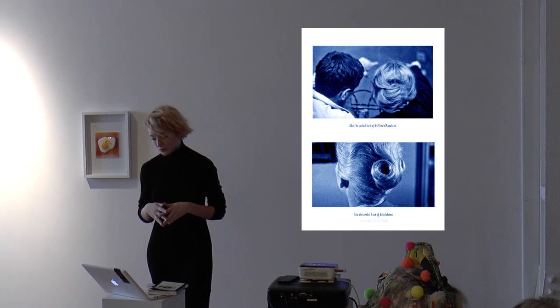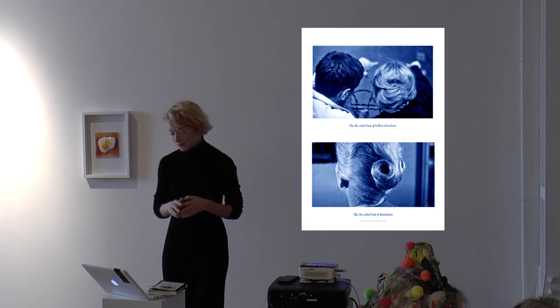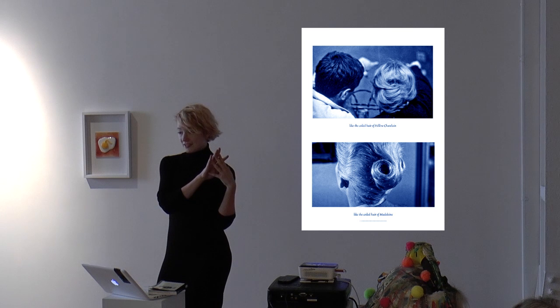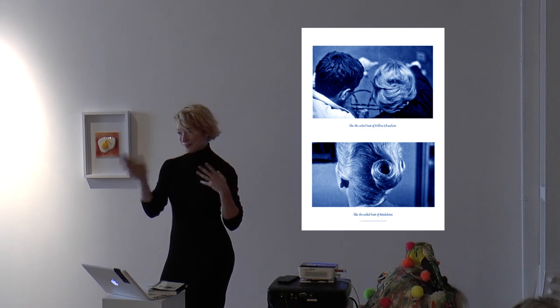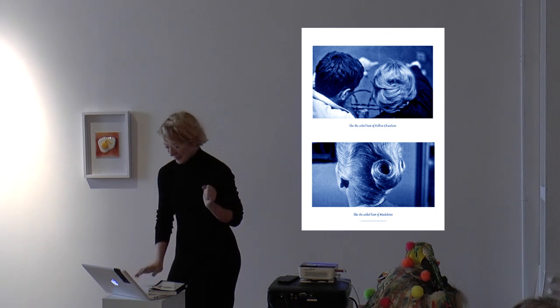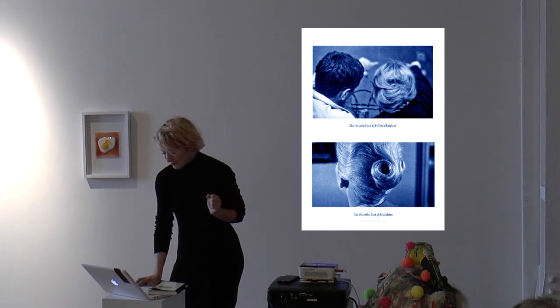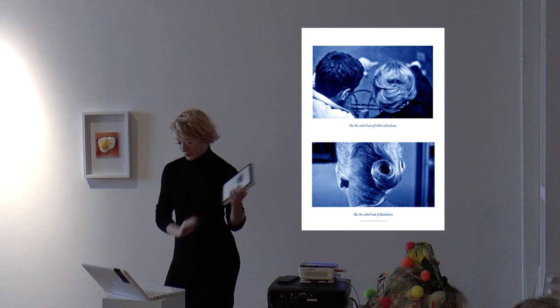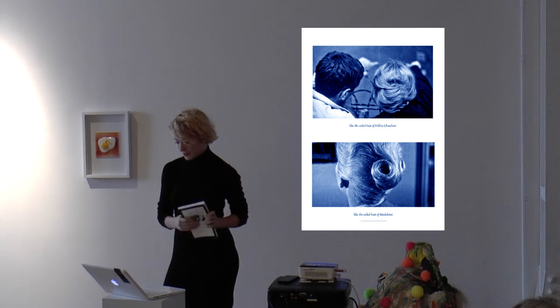Examples are Kathy Prendergast, Bharti Kher, Rebecca Horn, Meret Oppenheim, Roni Horn, and the controversial artist—I think some of you might know.